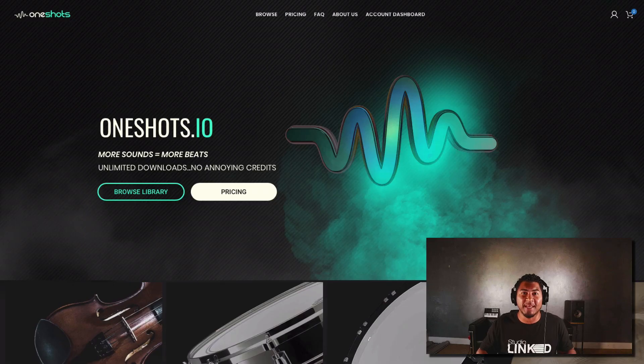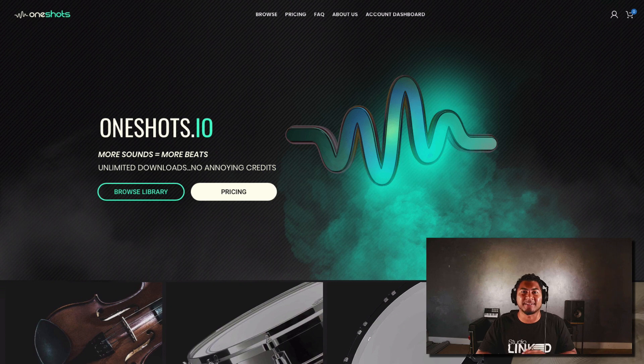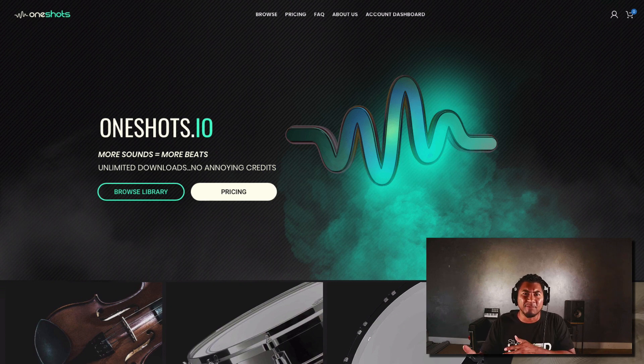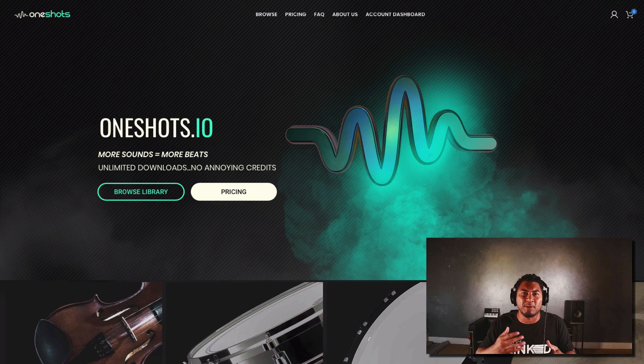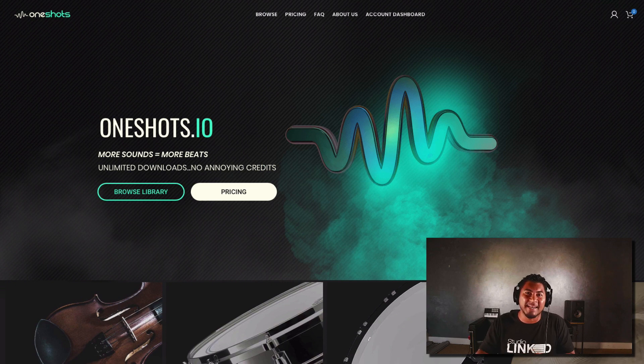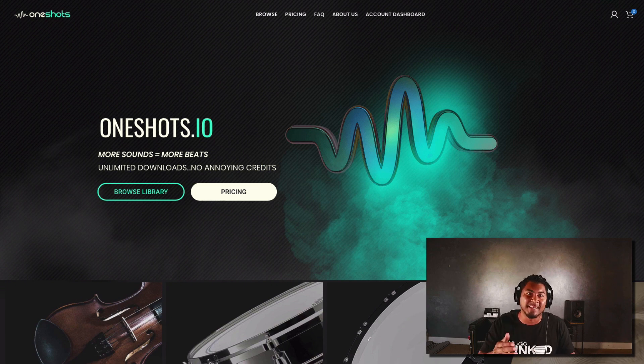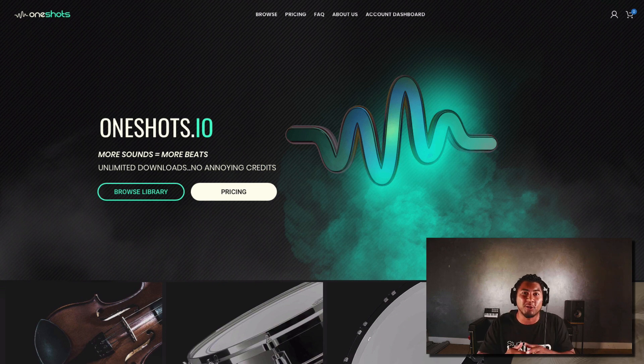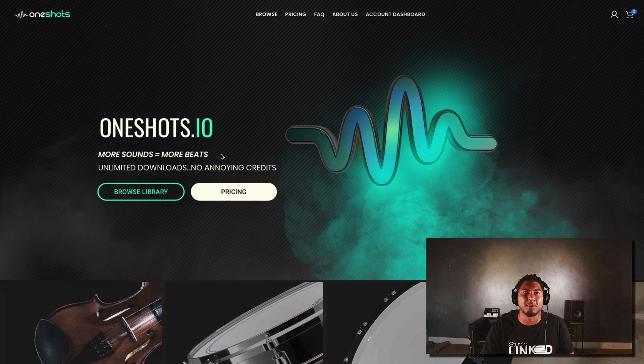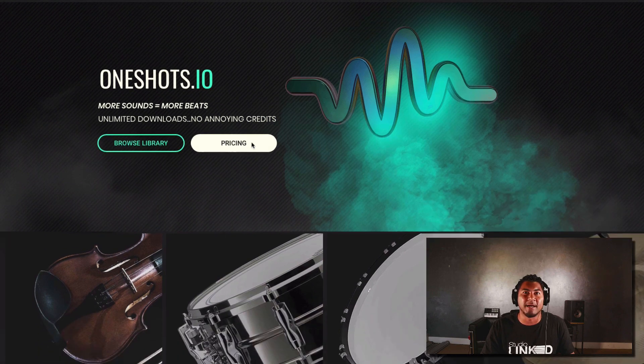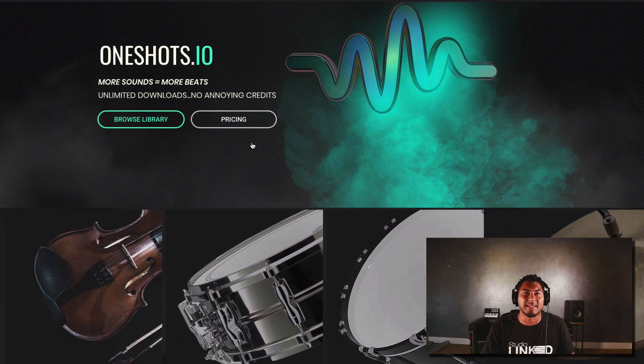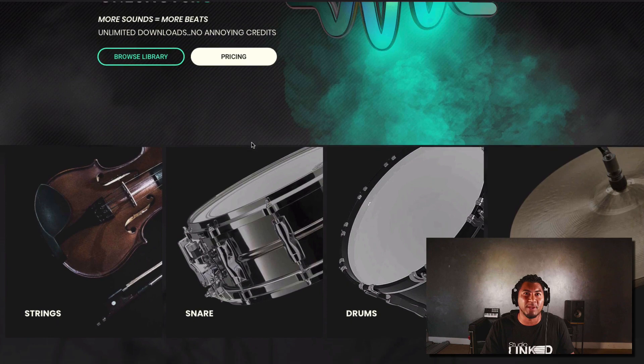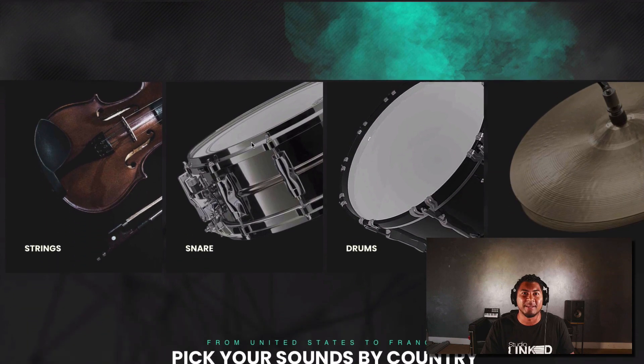The whole point of the website is to give you guys access to every single sound ever created. A lot of our VST users are like these are amazing sounds but I wish I can have access to the one-shots and this is why we created this site. So if you're on the home page you'll see the oneshots.io more sounds equal more beats tagline.